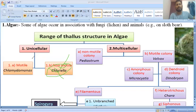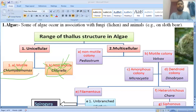So these are the unicellular algae: first is the motile type, Chlamydomonas, and second is the non-motile type, Chlorella.